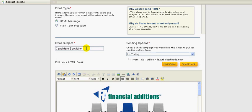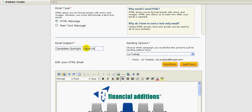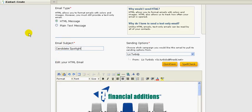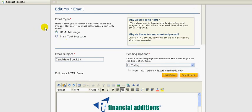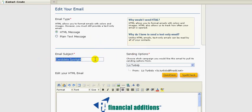Maybe you want to say candidate spotlight, future CFO or something like that, or something that gets their attention. You could put October 9th and just keep it kind of simple. But think about what you want to do. iContact has a lot of great resources. If you just Google them or go under there, they'll have maybe some webinars or things like that on how to create good email subject lines.